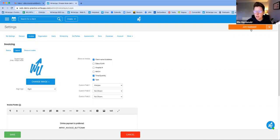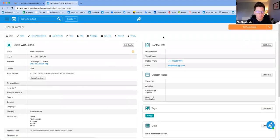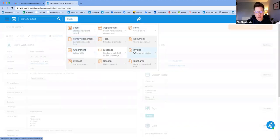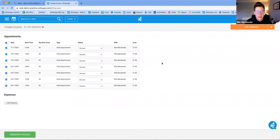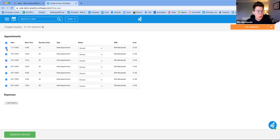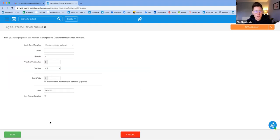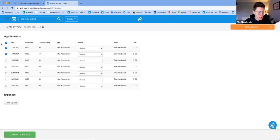To send an invoice, make sure your client is active in the top right-hand corner. Then go to Create and click Invoice. Any appointments that haven't been invoiced yet will appear in the list. You can select them all to invoice at once, or select individual ones. You can also add an expense — for example, a fuel cost or an item given as part of the appointment. Once you've selected the appointments, click Generate Invoice.